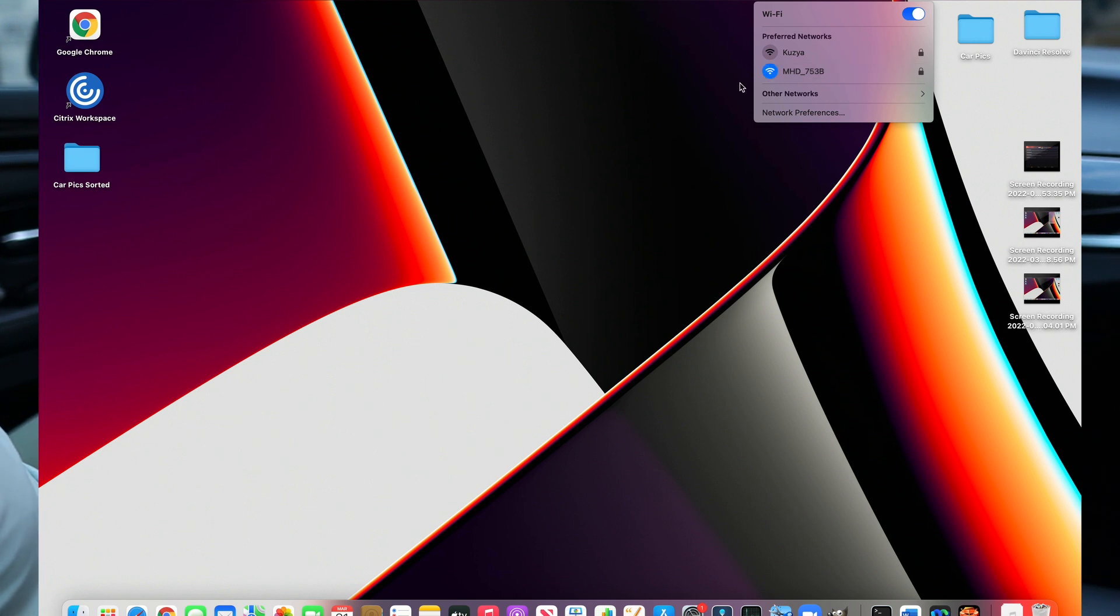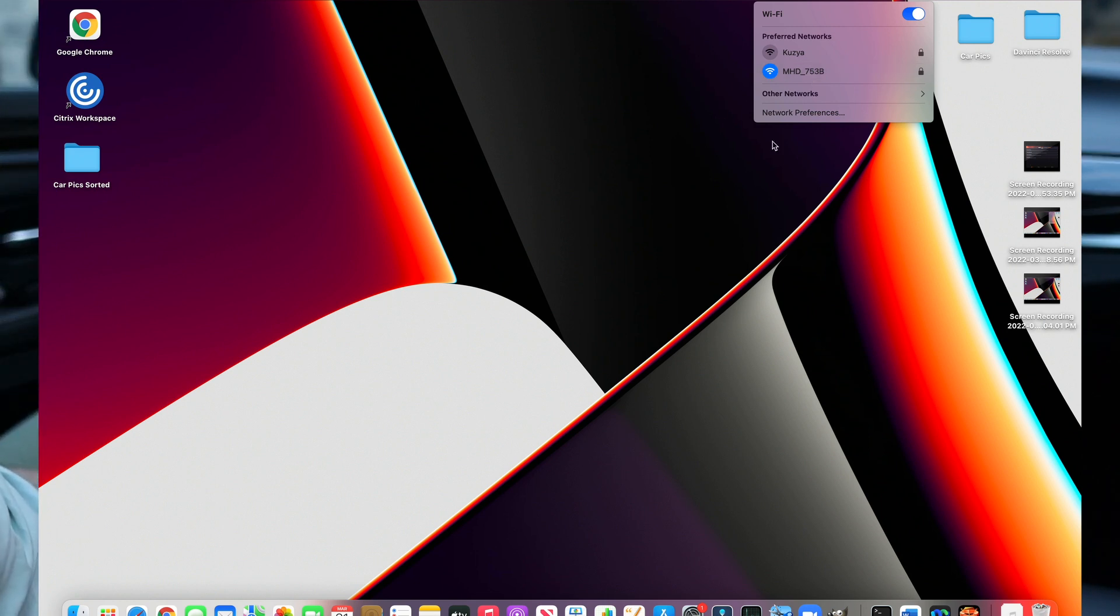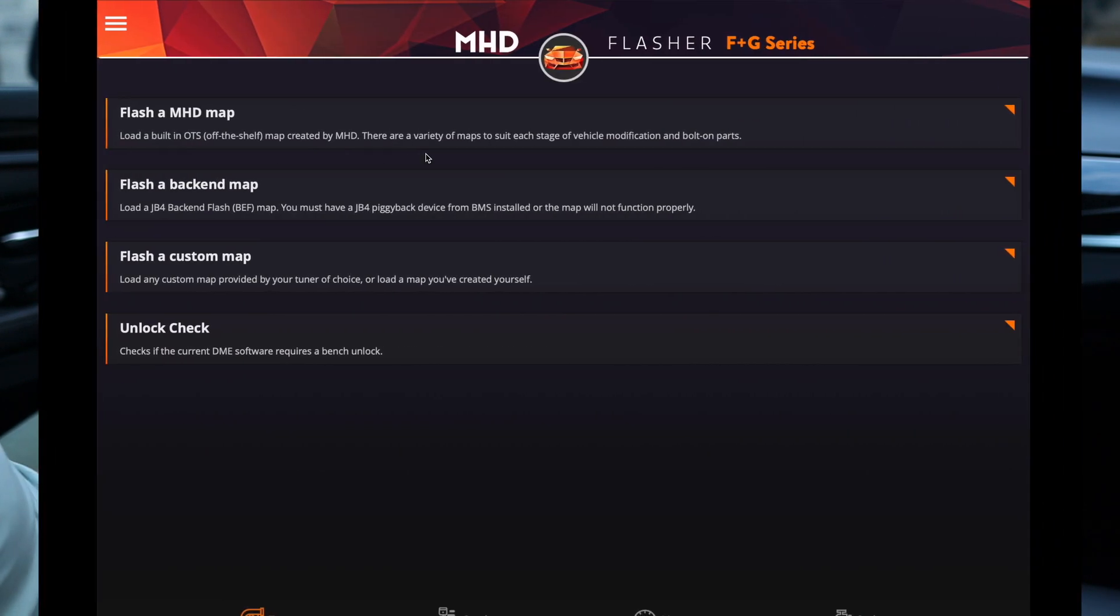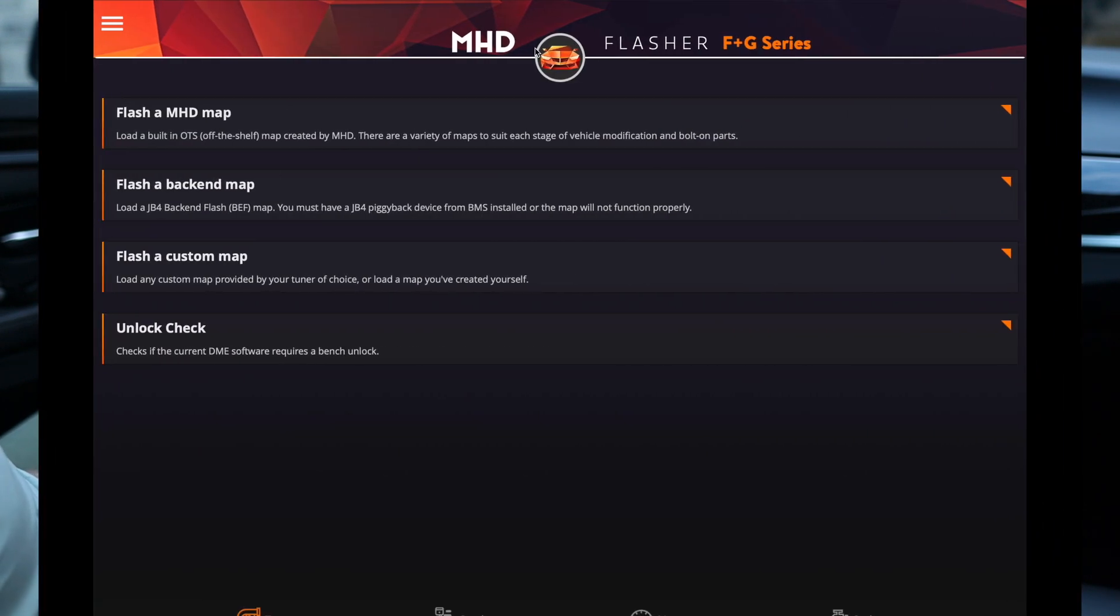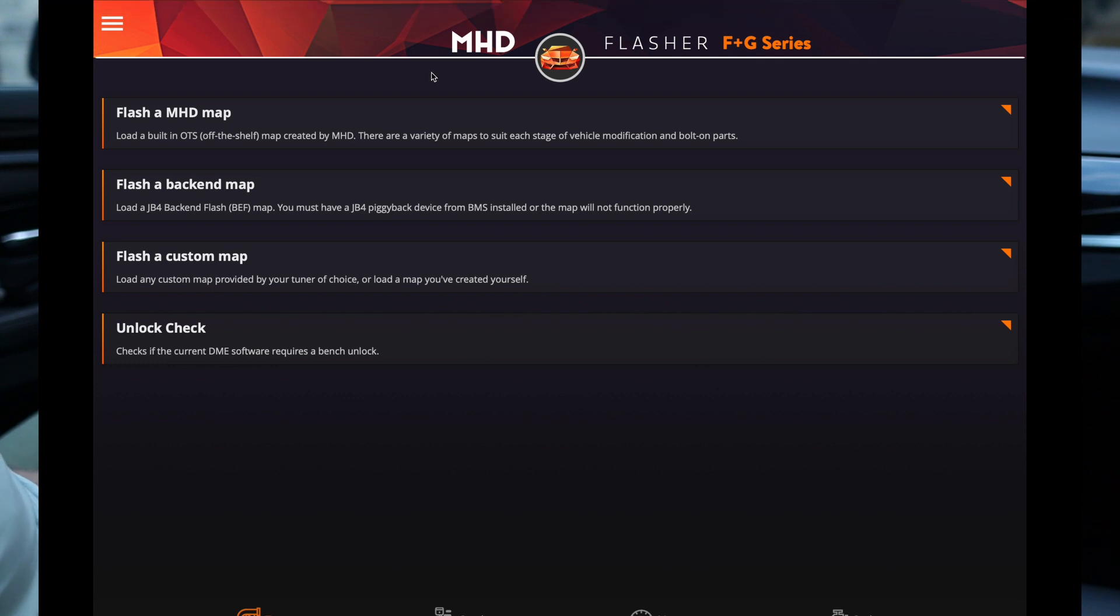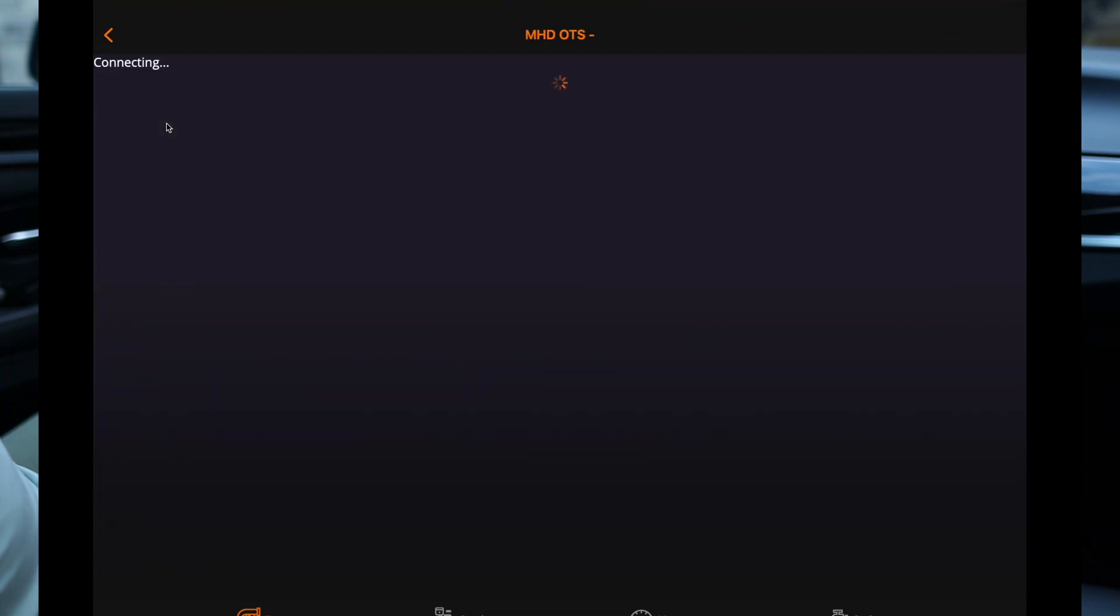It already had a password saved, but the password is at the back of the adapter in case you need it. So we're connected to it now. Let's go to our flasher and we're gonna flash an MHD map.